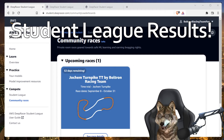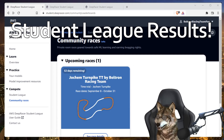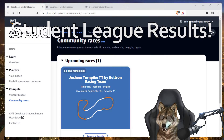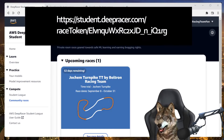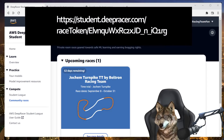Hey everyone, tonight I want to talk about this community race that I created for the September Qualifiers Hokem Turnpike Time Trial by yours truly, Boltron Racing Team.